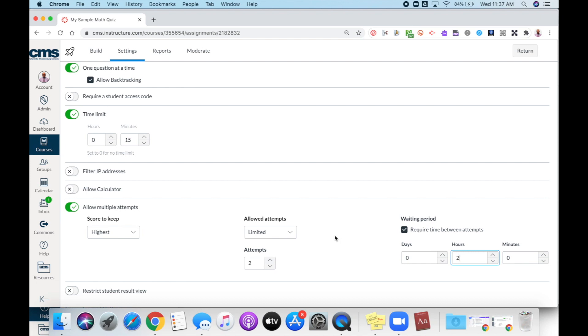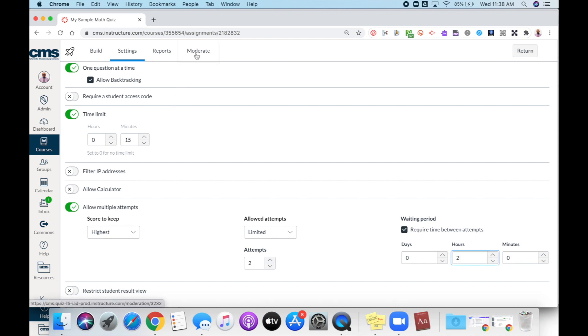So all students will be able to take this particular quiz two times or whatever the number of attempts that you've allotted. Now you may have certain situations where you want to allow certain students to have additional attempts. The way that you can do that is you can go up to the moderate feature.